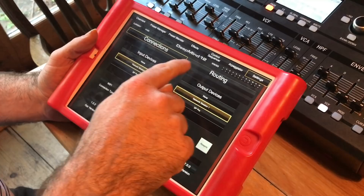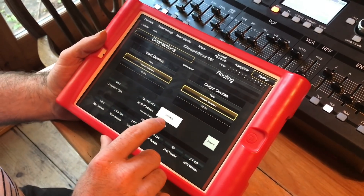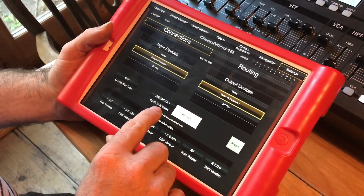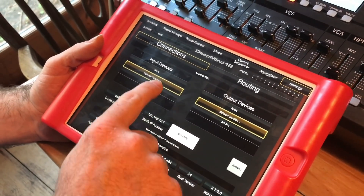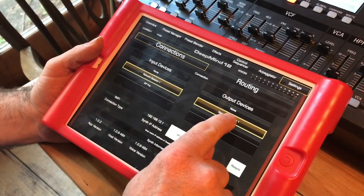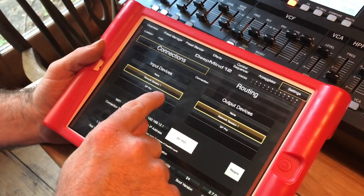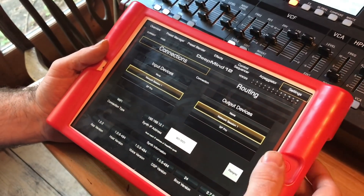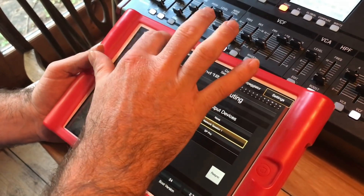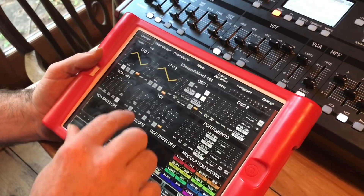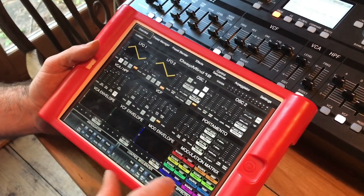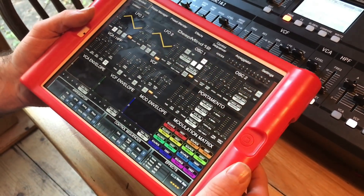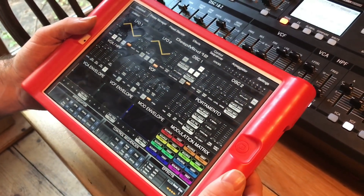From within the settings in the app, under connections, I create a Wi-Fi setup and I have to make sure that the IP address matches what it says on the Behringer DeepMind 12.